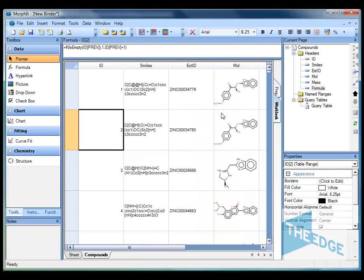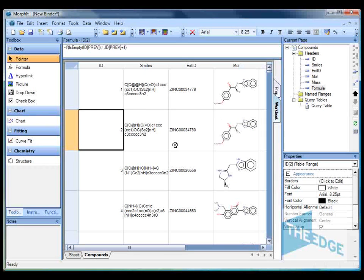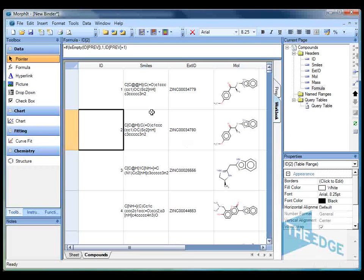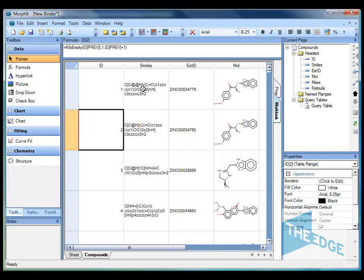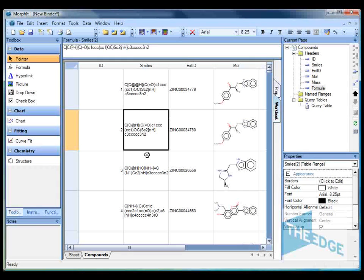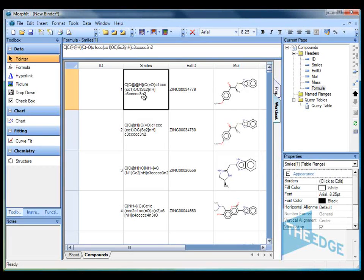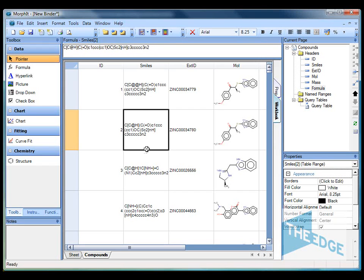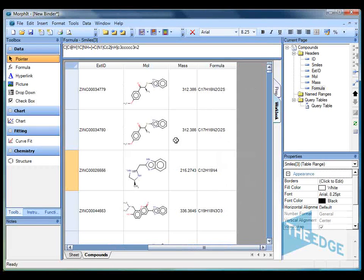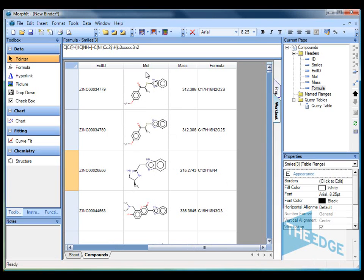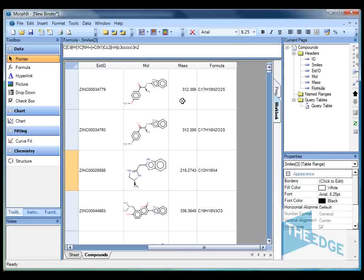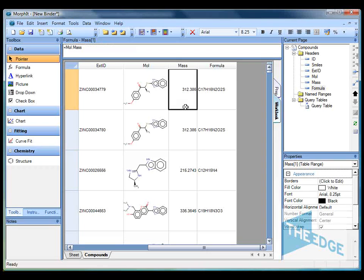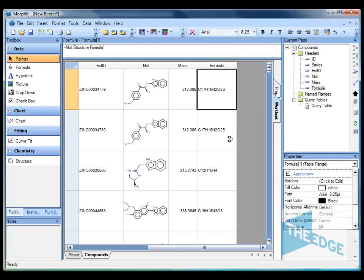So all we've shown here is how to import data from flat files into the Morphit environment. We've then transformed the chemical format structures. In this case stored as smiles codes but it also works from embedded mole files. And then to generate the molecular graph in a high quality rendering within the mole column. And then to use the structures column in order to calculate average molecular mass and the molecular formula.